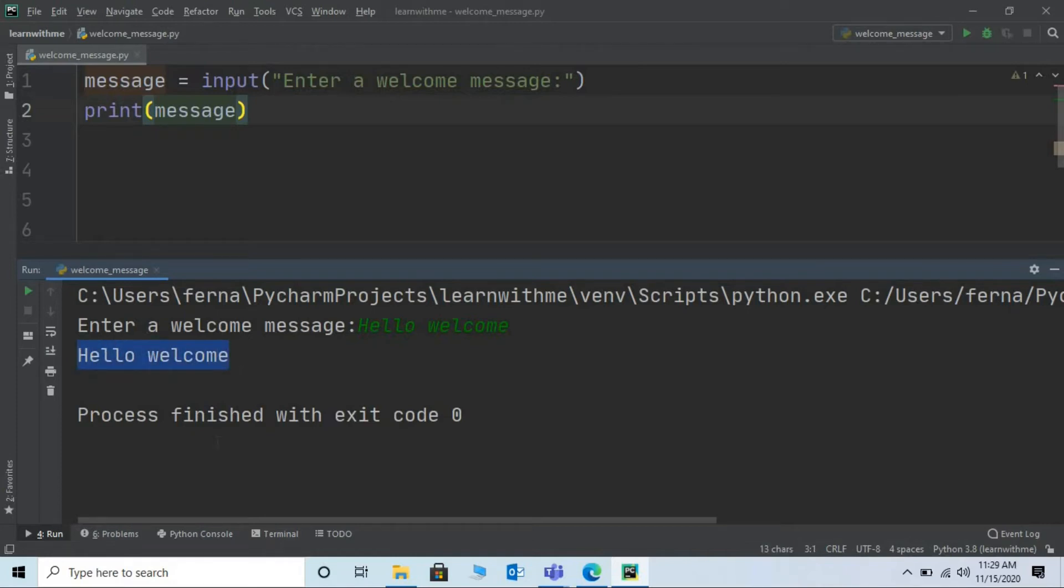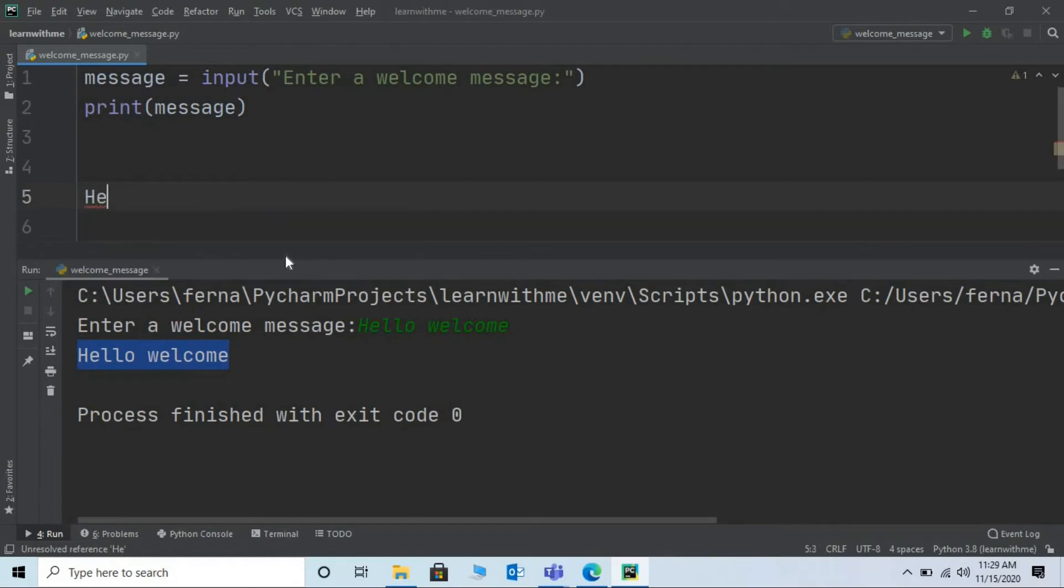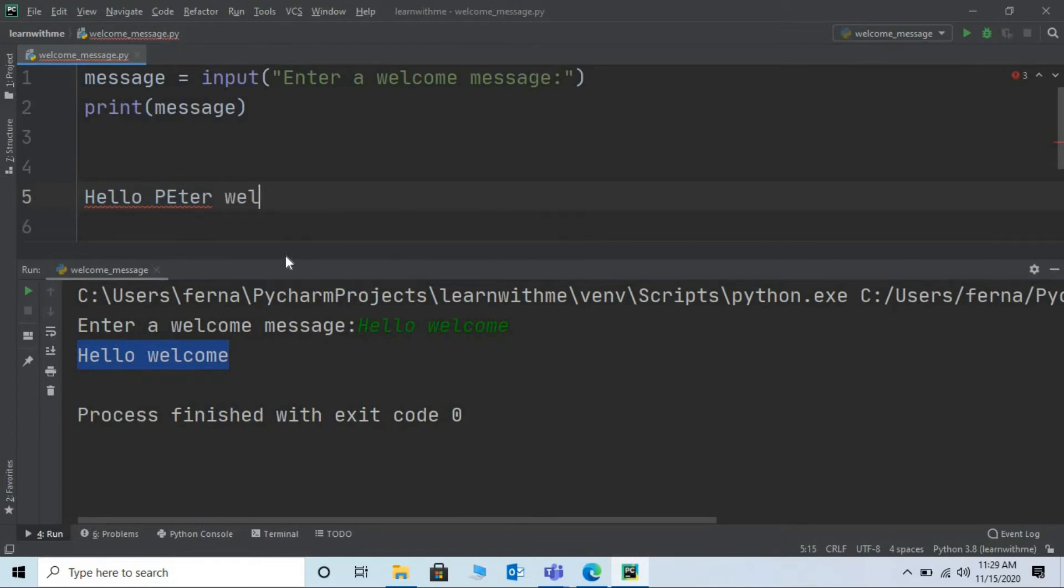Let's slightly modify this program. Say to enter a name of a person and display the welcome message. For example say I want the message say hello. Hello Peter. Welcome to the school.